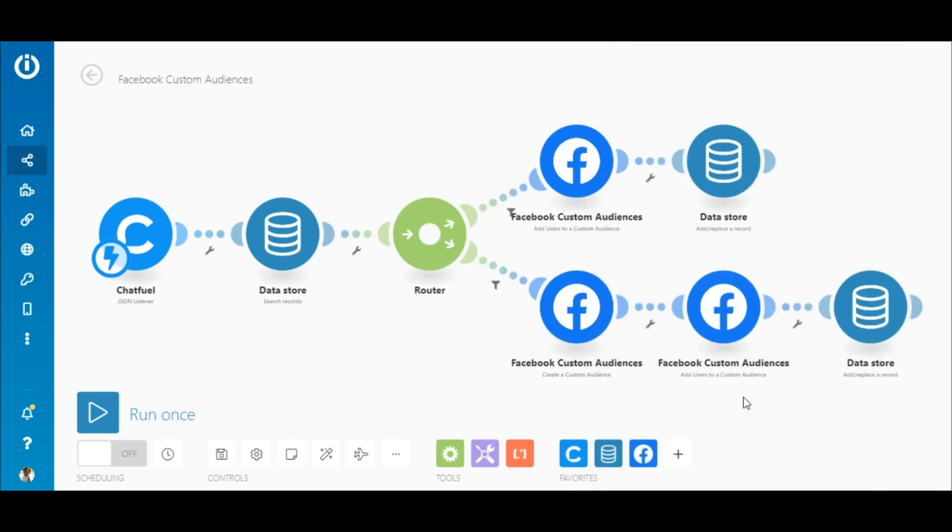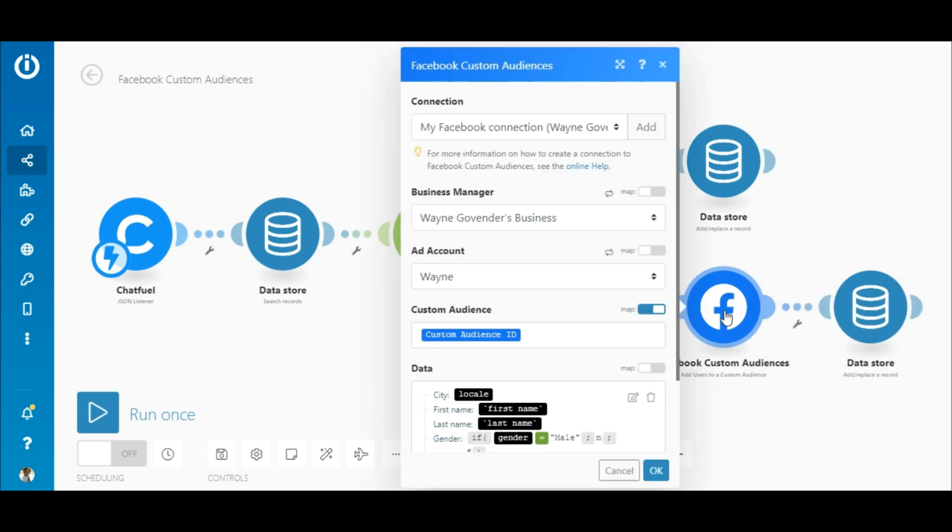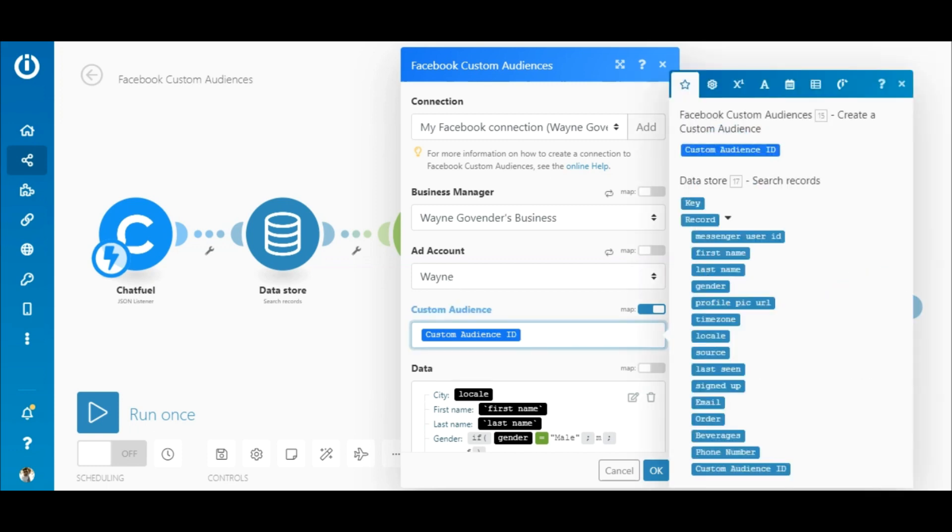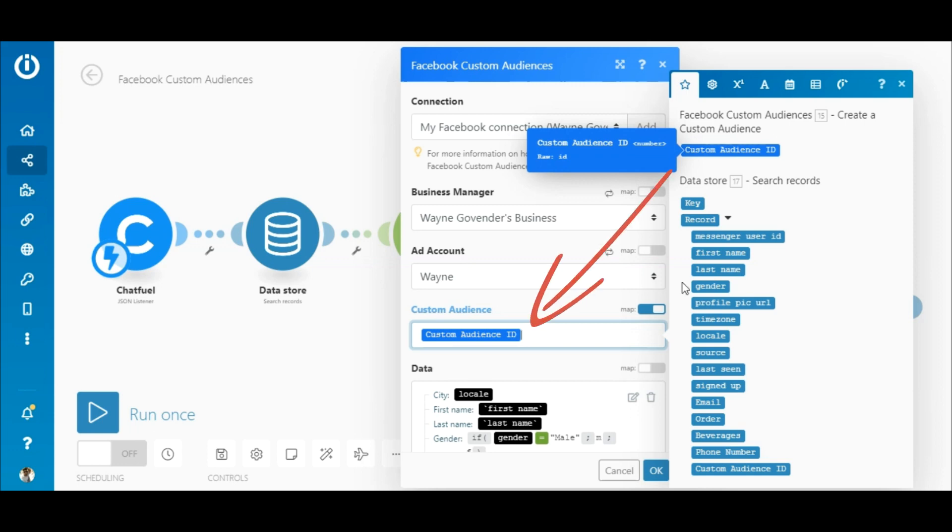Once the custom audience is created, you need to add the customer's details to the audience. This is done in the next module, which is the Facebook custom audiences add users to a custom audience. Once you select the business manager and ad account, map the custom audience ID outputted by the preceding Facebook module here so that the customer's details are added to the audience that was just created.